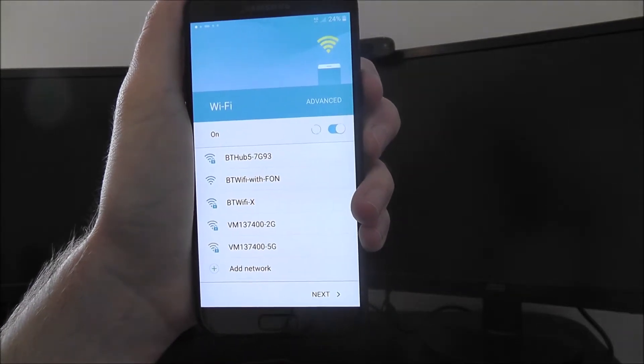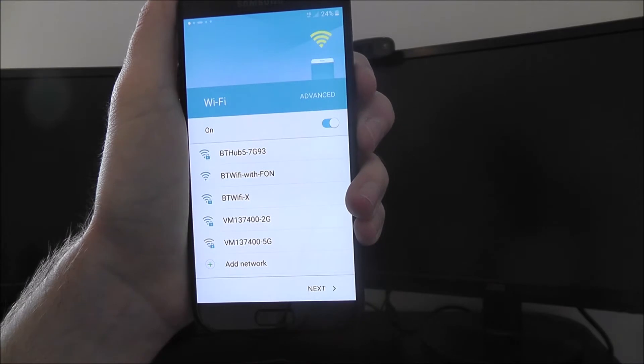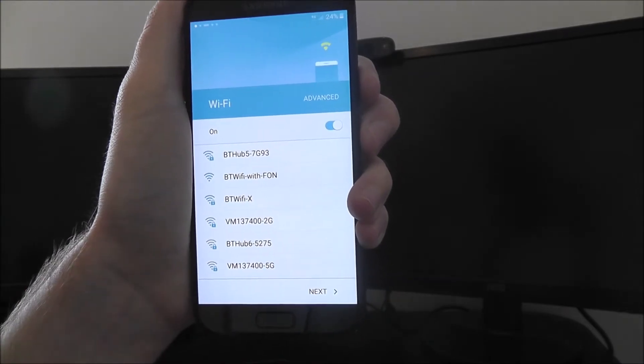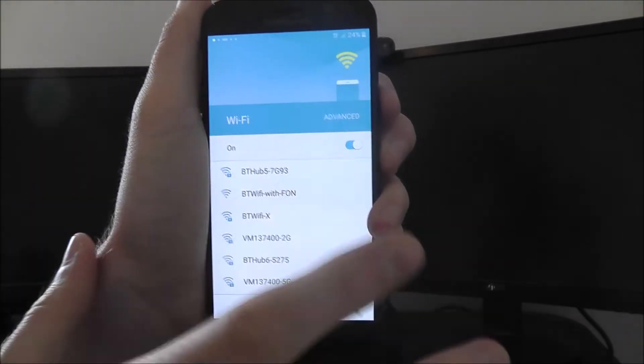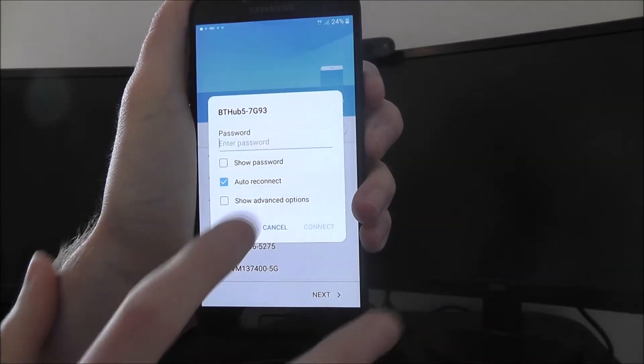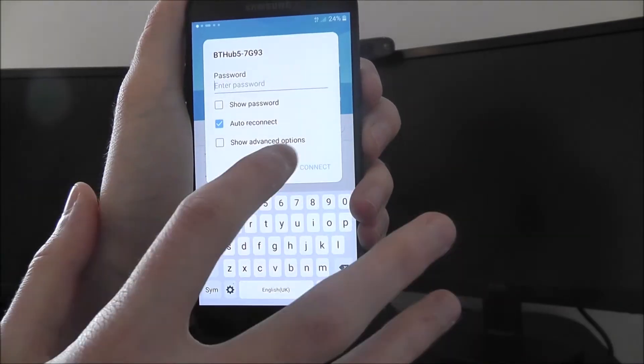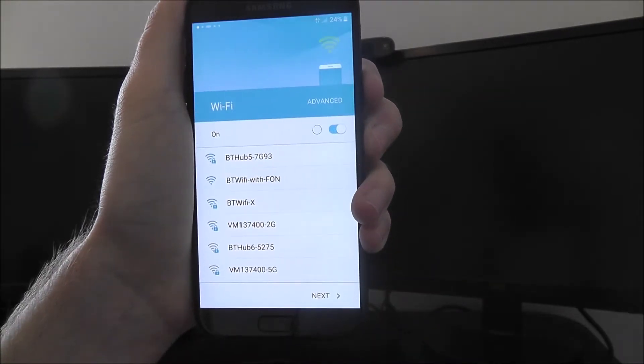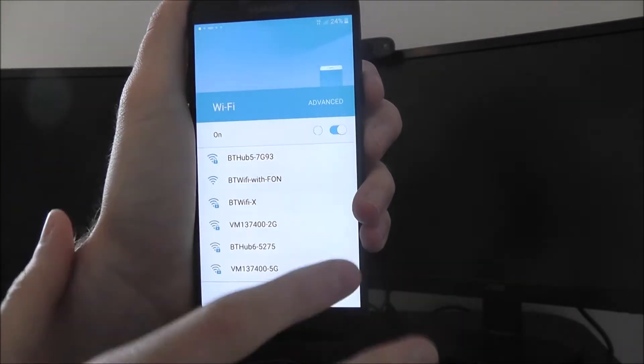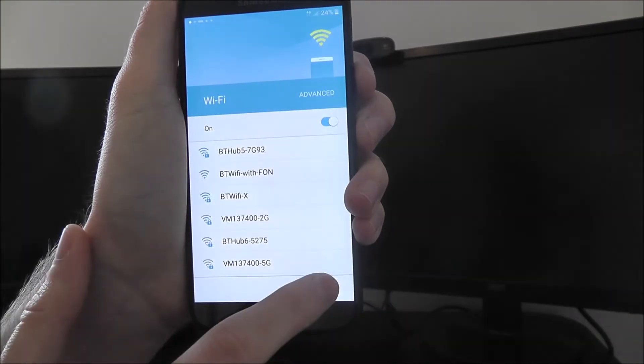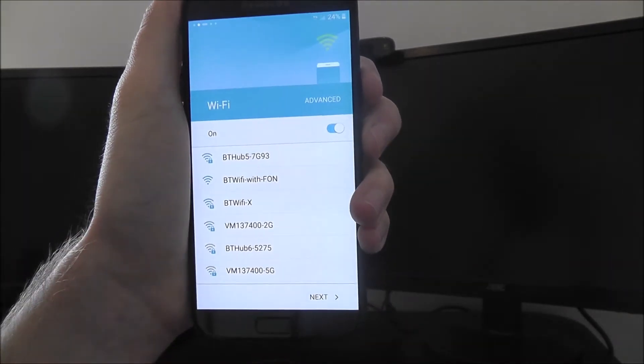You'll then instantly be asked to scan for your WiFi. I would say take the time to find your WiFi network and enter your password. I'm not going to do that right now, but once you've found yours and entered the details, press next.